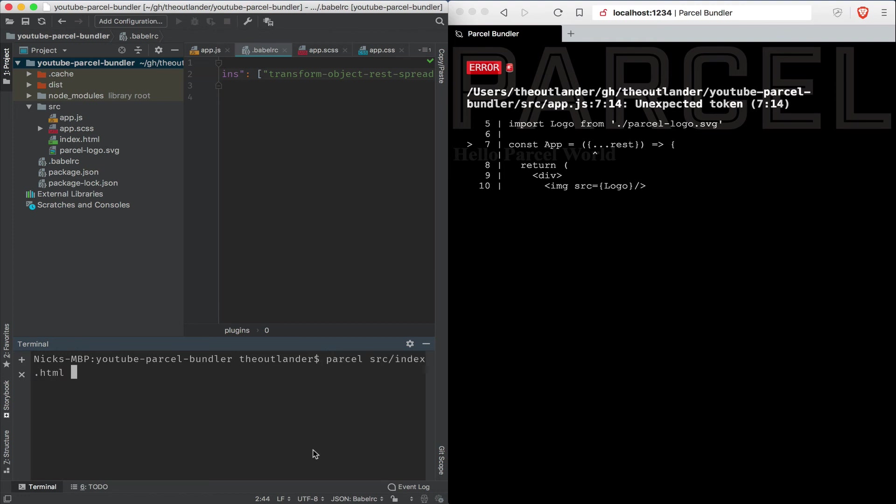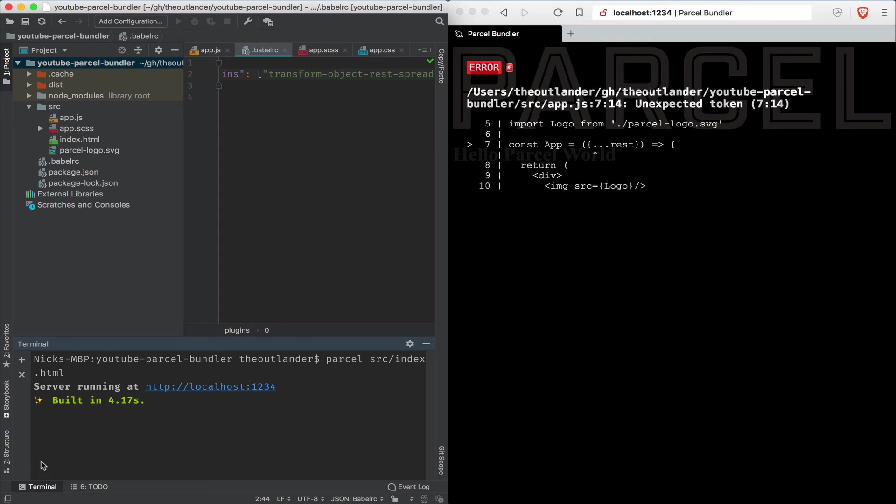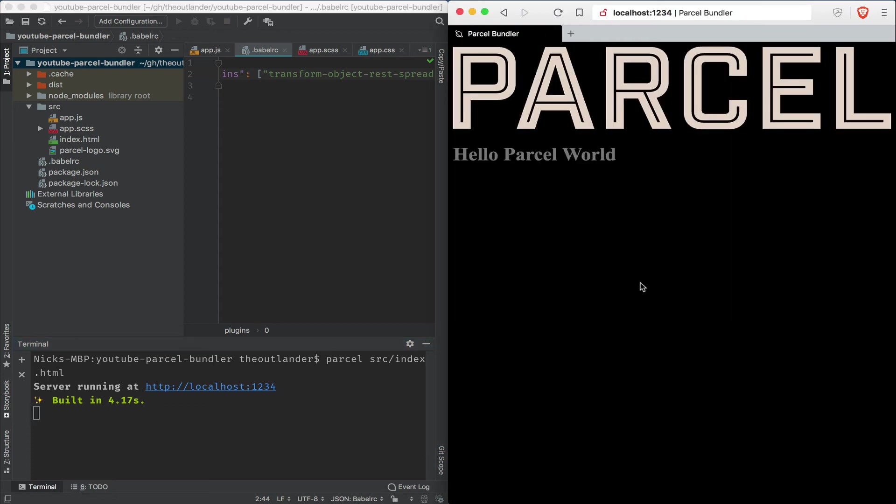Let me clear the console here. And we're going to restart Parcel. And notice that it's built. Now because we stopped Parcel, we need to refresh the page here. And voila.